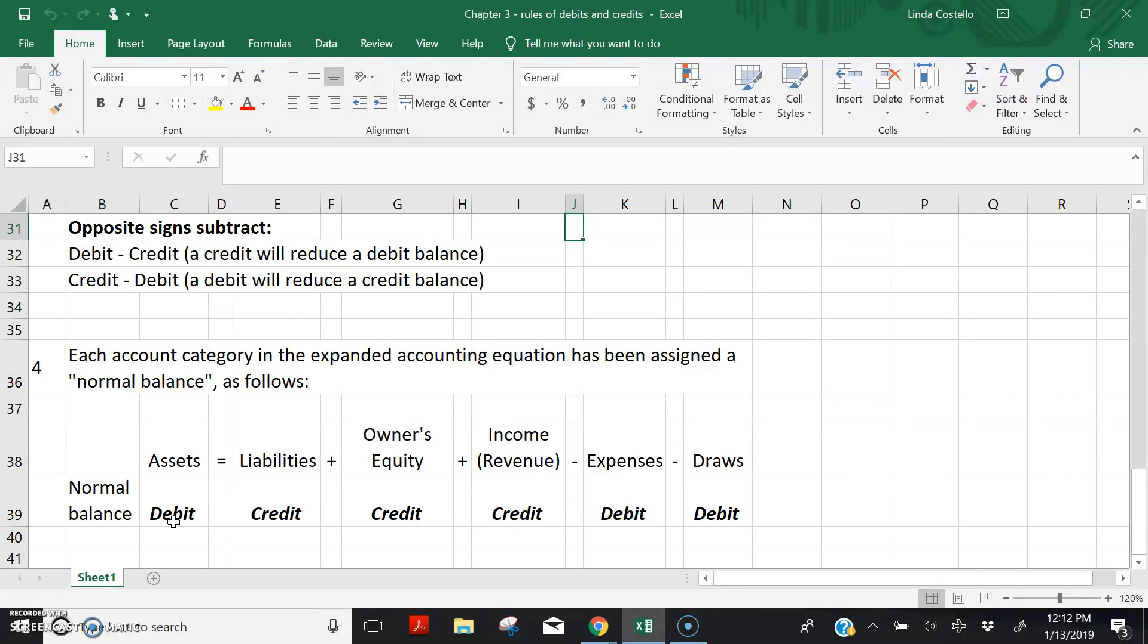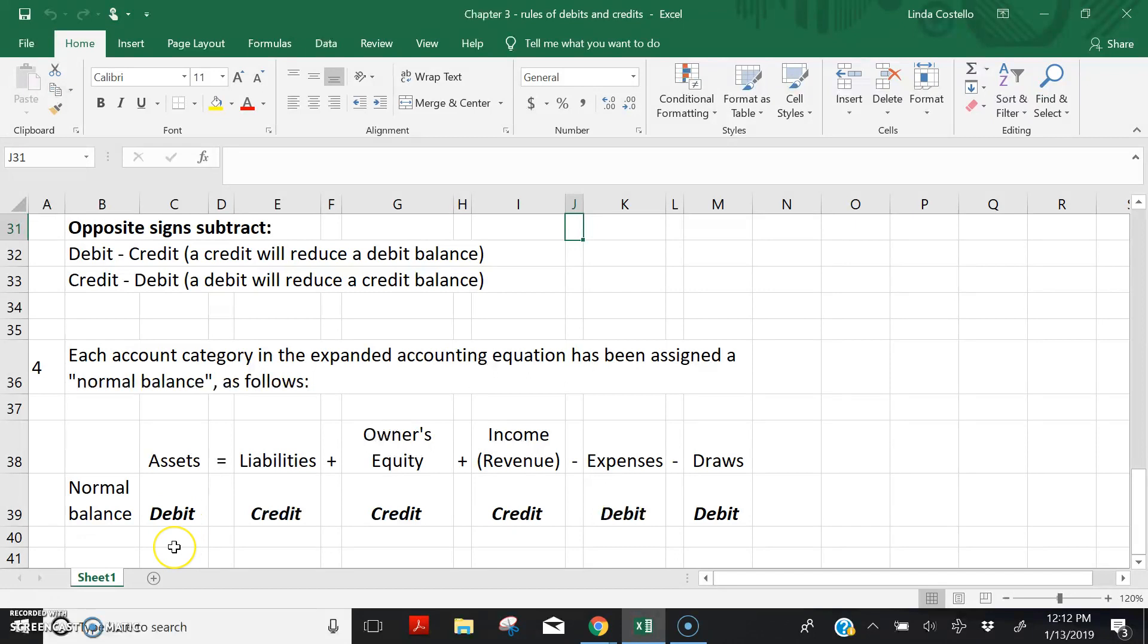Therefore, if we want to increase the balance in cash, and we know that like signs add, cash has a normal debit balance, we would have to debit the account to increase its balance because a debit will increase a debit balance.